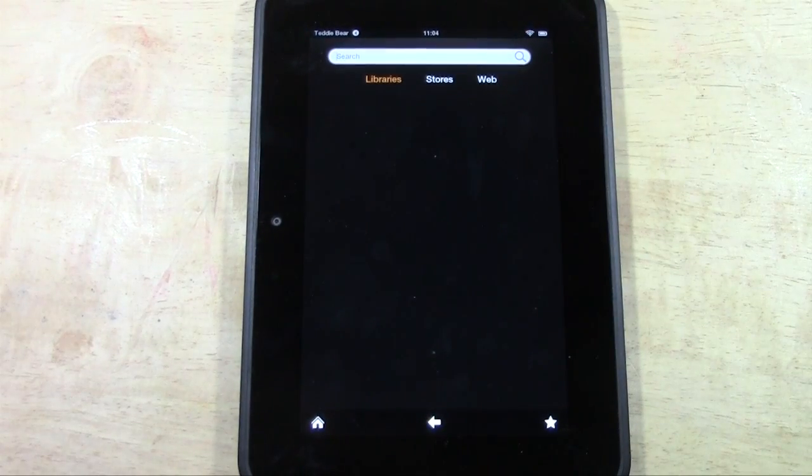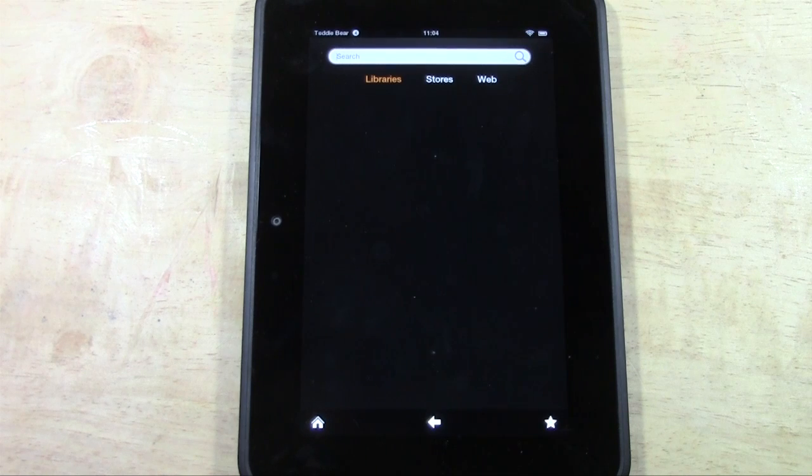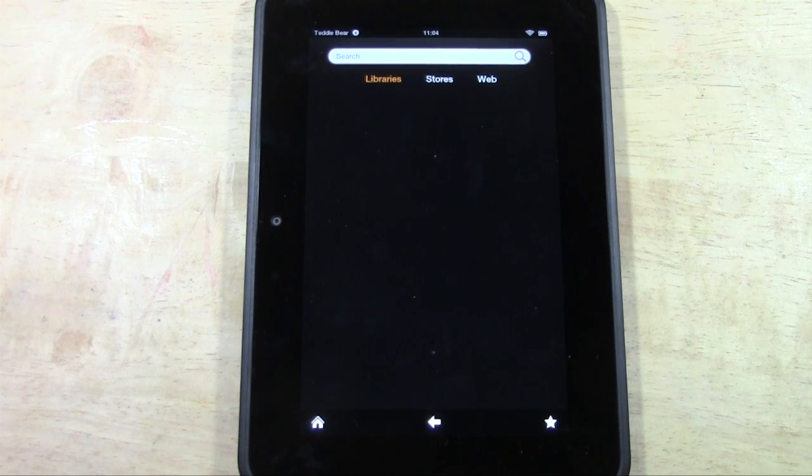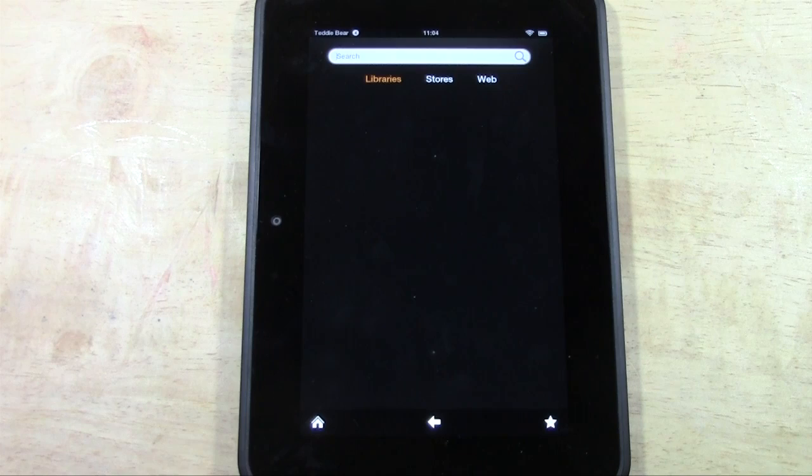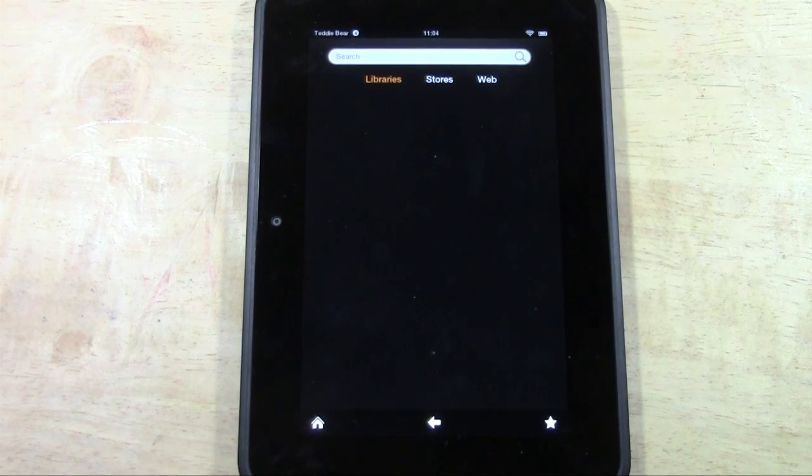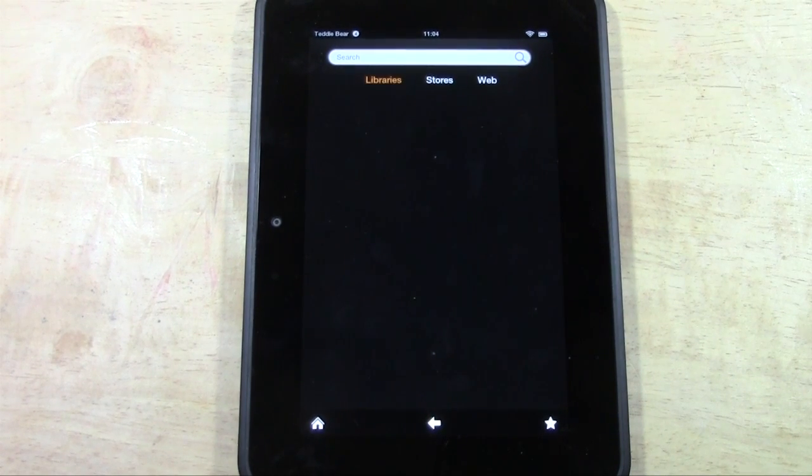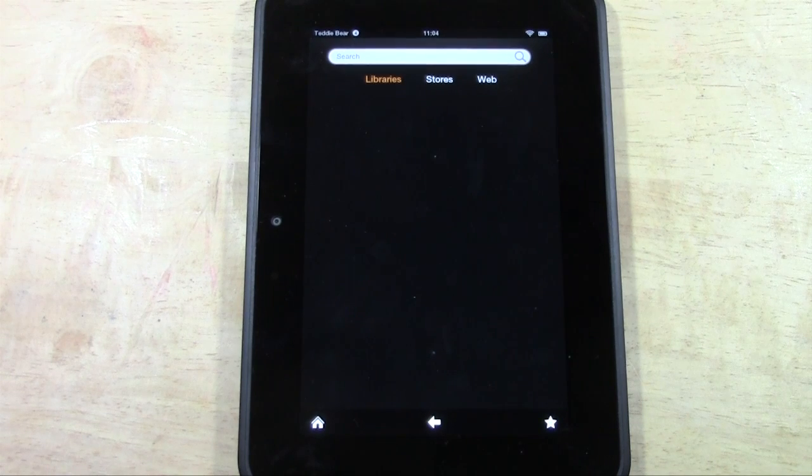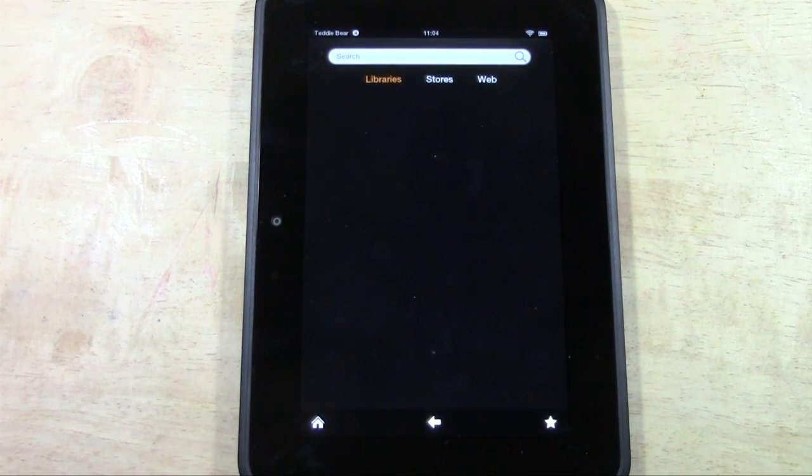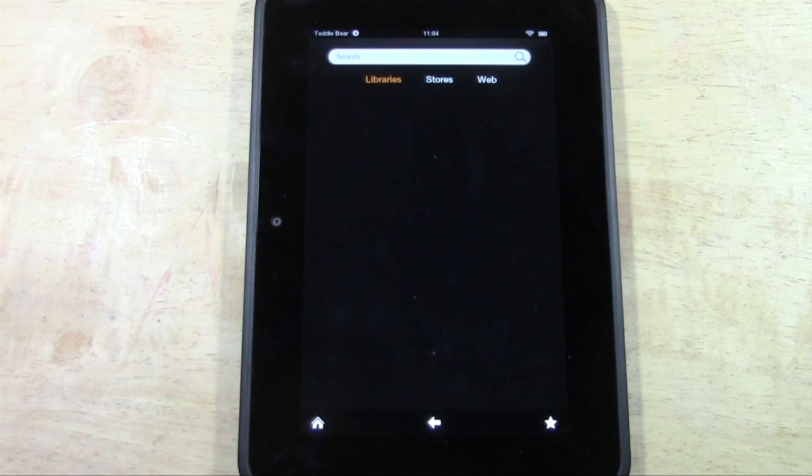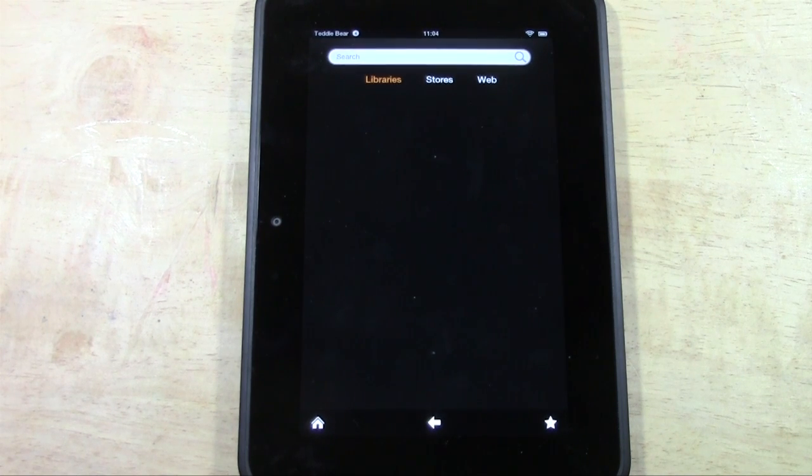But anyway, this is how you change the language on your Kindle Fire HD keyboard. Now there's a separate video where you can change the language on the whole device. But if you just wanted to tweak the keyboard for a little while and then tweak it back, this is the better way to do it without having to possibly get caught in changing the language and not being able to change it back. Okay.